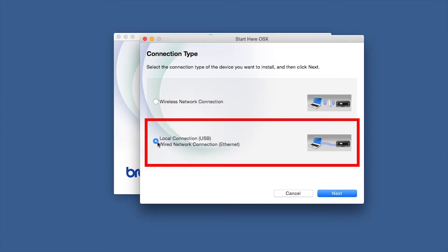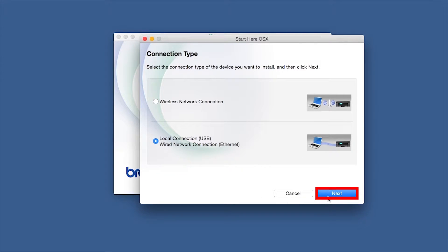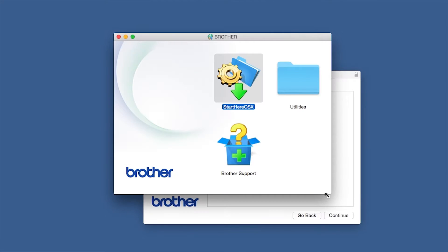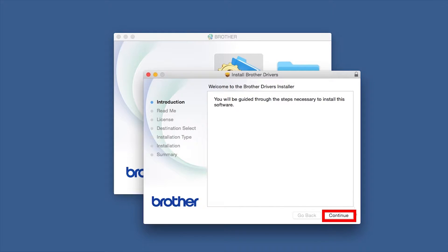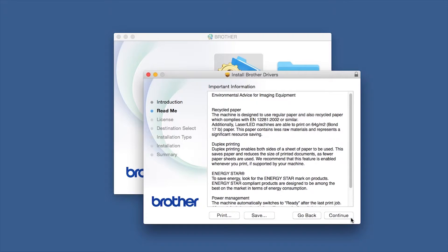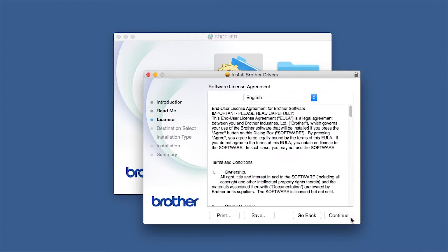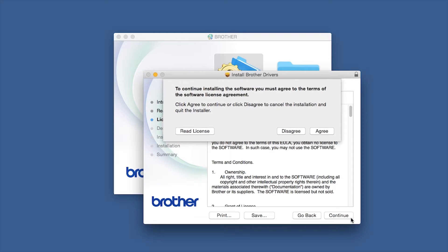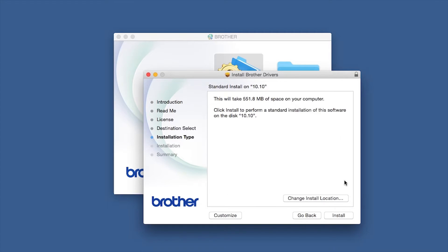Select Local Connection and click Next. When the Driver Installer window opens, click Continue. Familiarize yourself with the environmental impacts of your Brother machine and click Continue. Click Continue again, then click Agree to accept the license agreement.